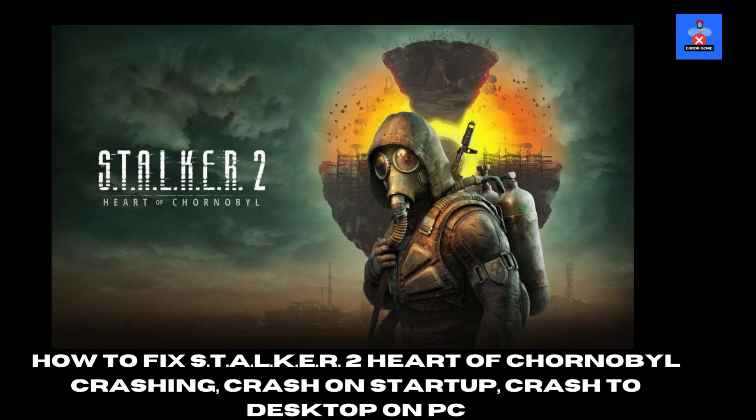How to fix STALKER 2: Heart of Chernobyl crashing on PC. Hello everyone, welcome back to Error Genie. In today's video, I'll guide you through fixing STALKER 2: Heart of Chernobyl if it crashes on startup, crashes to desktop, or won't run properly on your PC. Let's dive in.